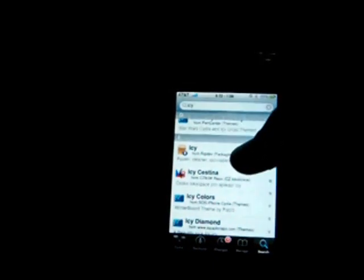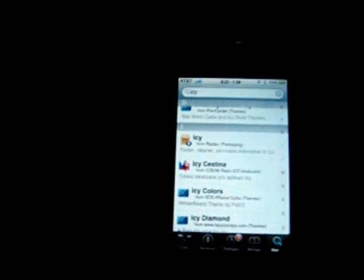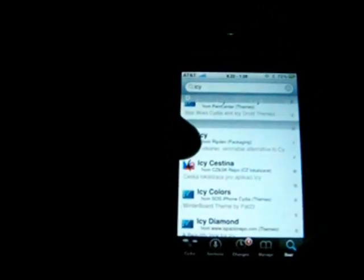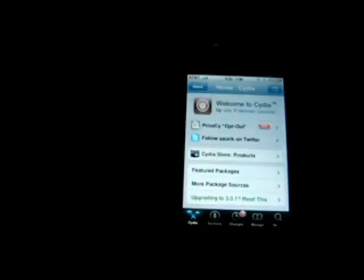You'll see these different themes, but just scroll down to I and you'll see Icy - faster, cleaner, skinnable alternative to Cydia. It's from RipDev, and the source should be pre-installed when you get it.